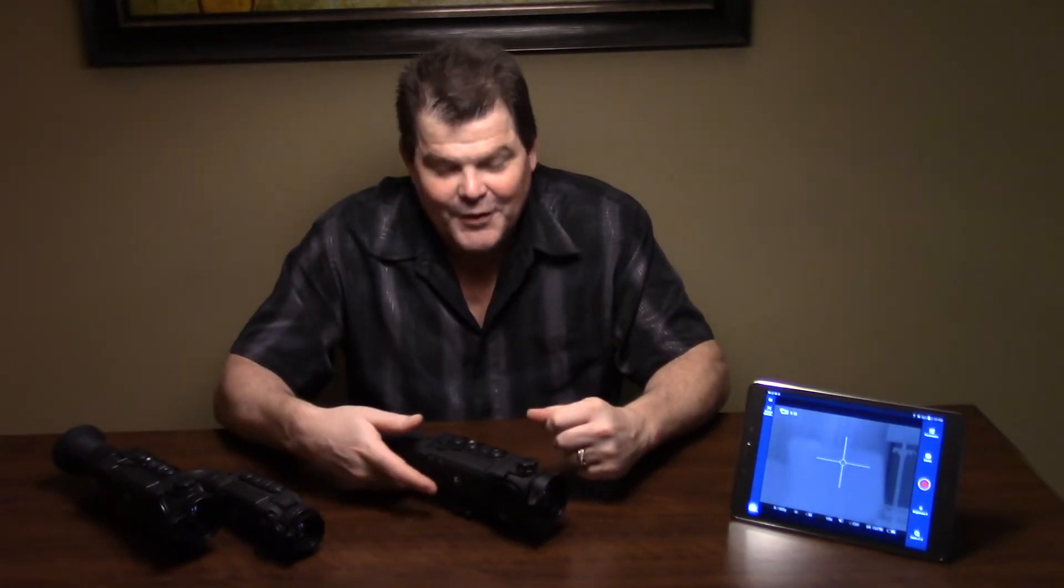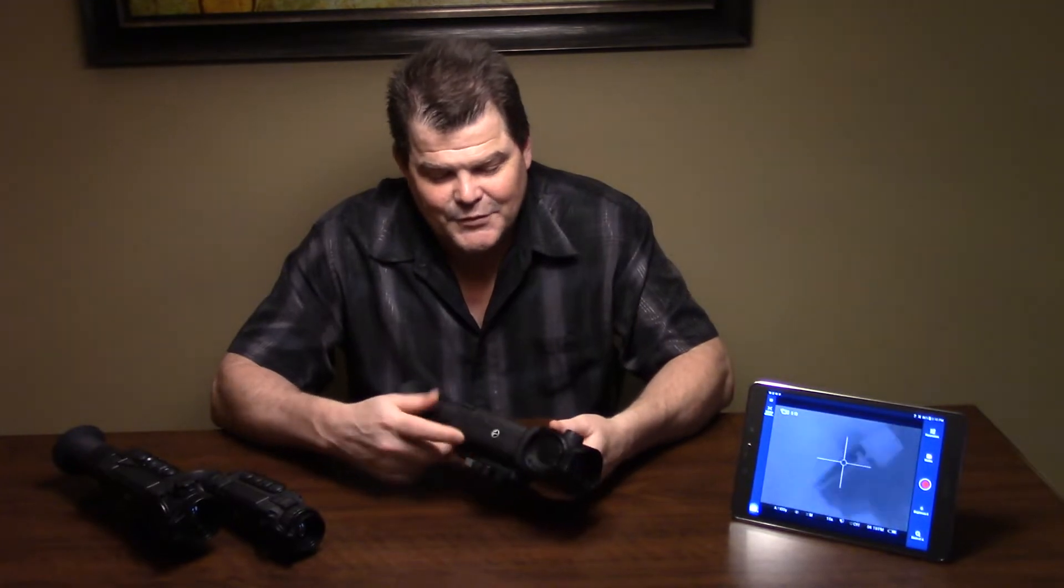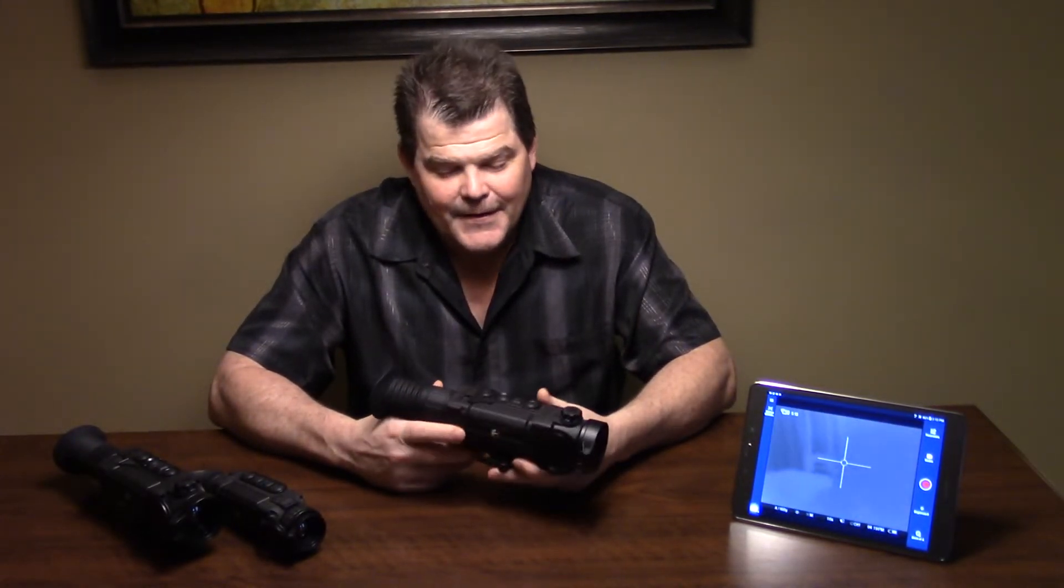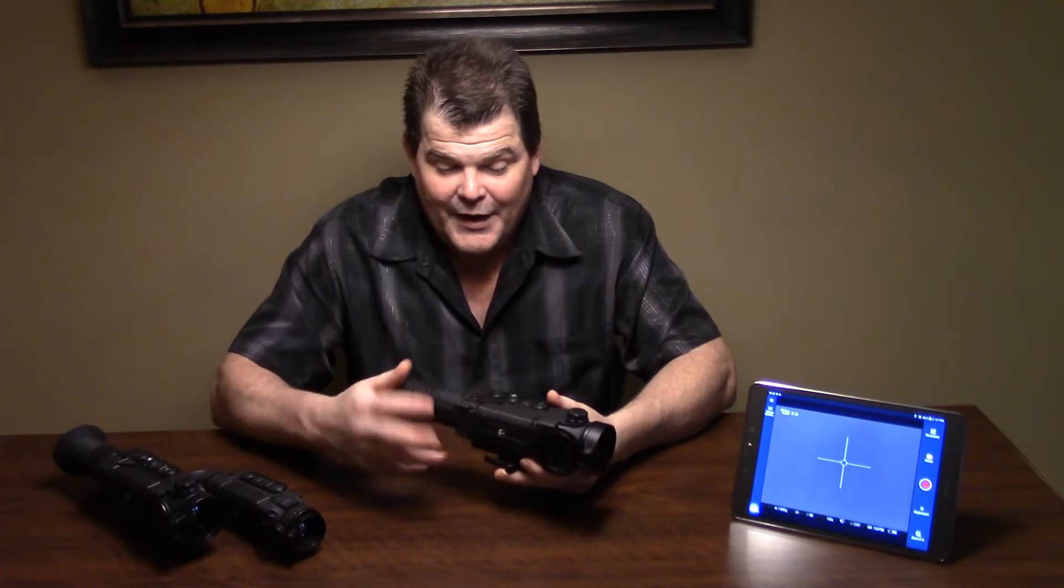Hi folks, Travis Fox here with foxoptic.com. Today we're going to be taking another look at your Pulsar Trail thermal scope. I always call it night vision scope, but that's another thing I want to bring up.